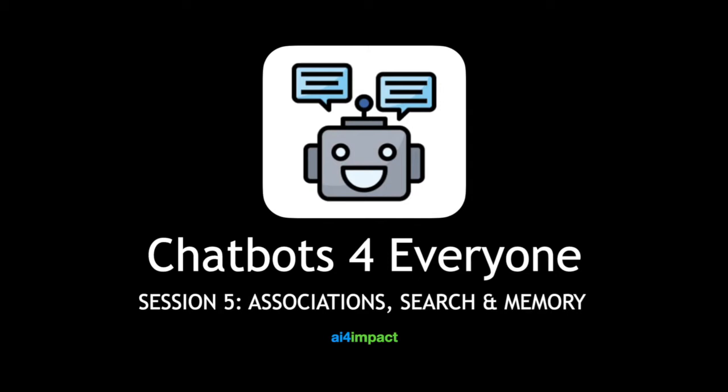Welcome to session 5. In this session we will talk about three techniques you can use to extend the capabilities of your chatbot. We'll talk about associations, search, and memory.